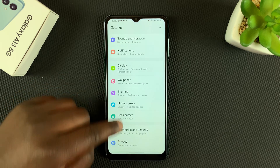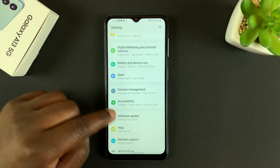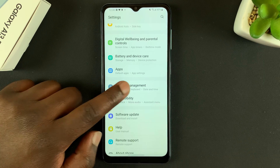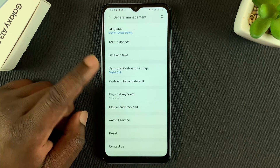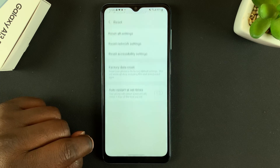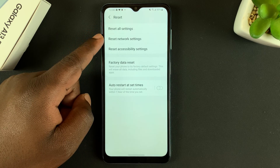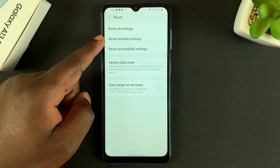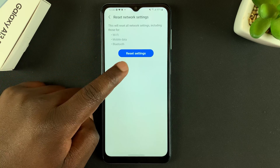On the Settings page, go down to General Management, tap on that, and then go to Reset and tap on that. At the top there you should see Reset Network Settings — if you tap on that, you'll be able to